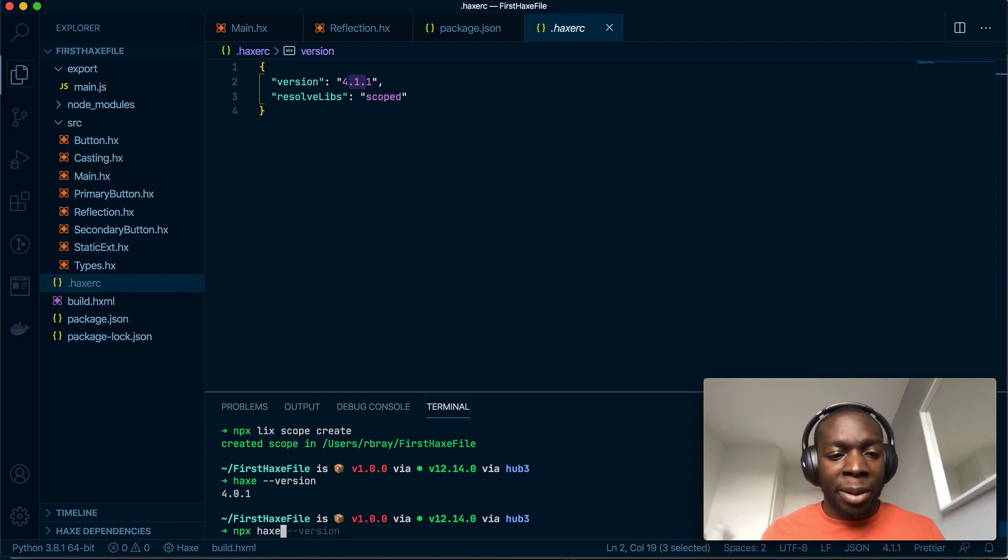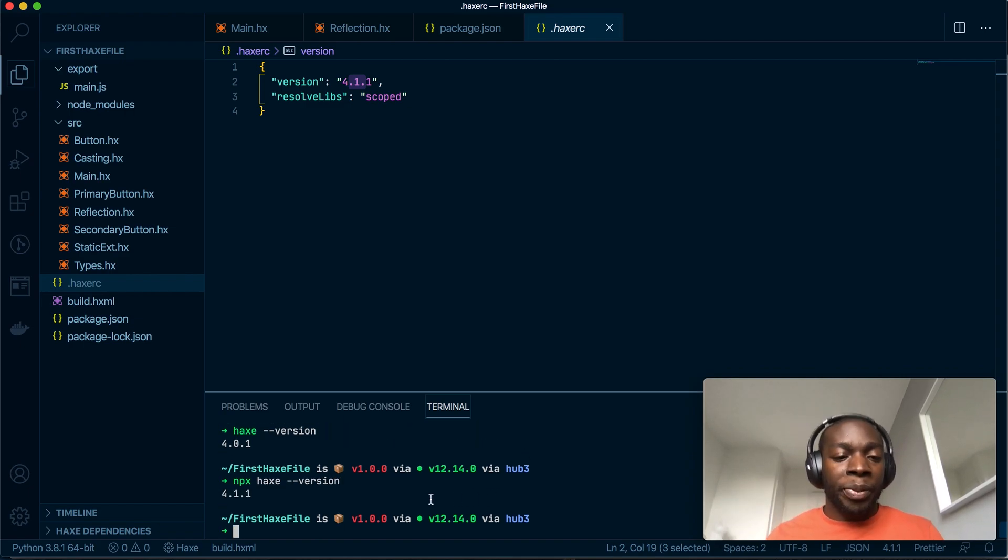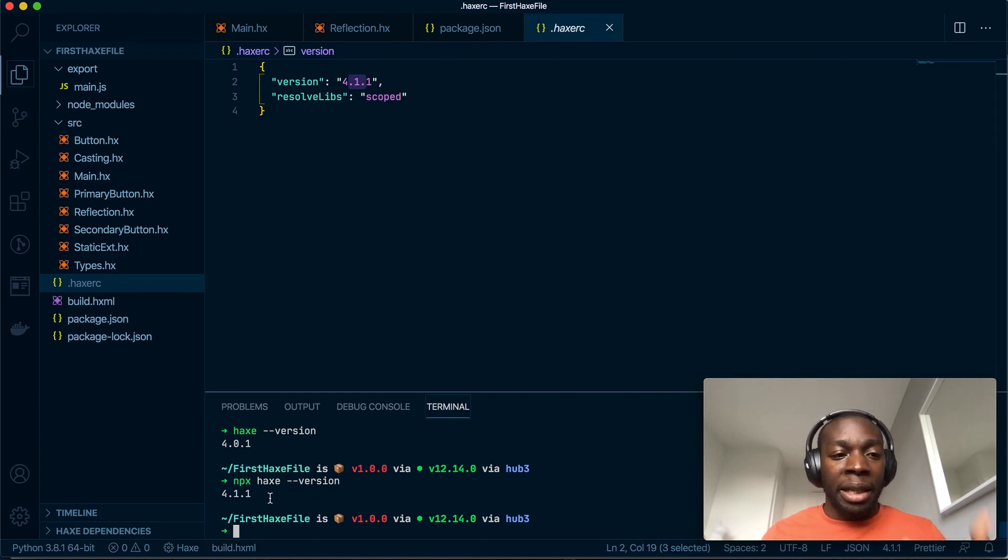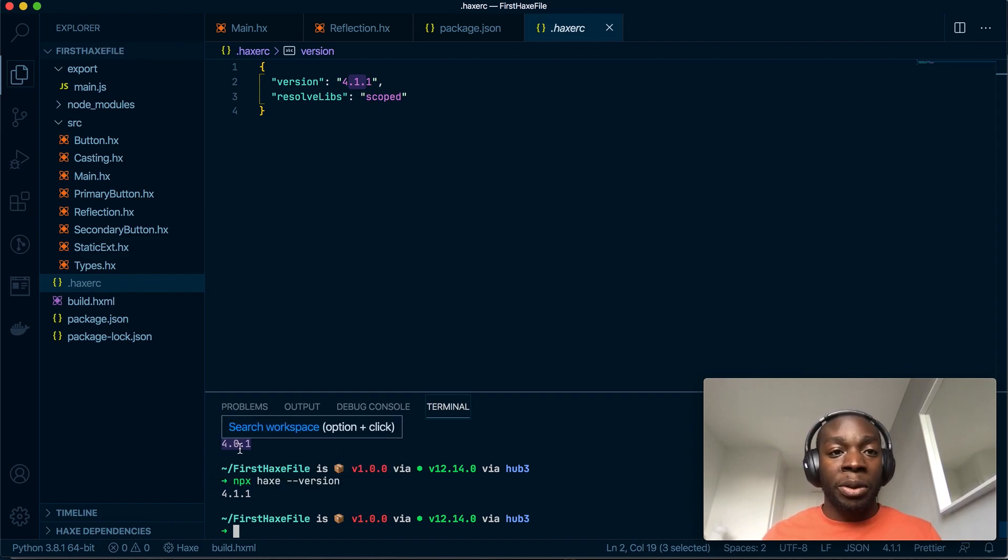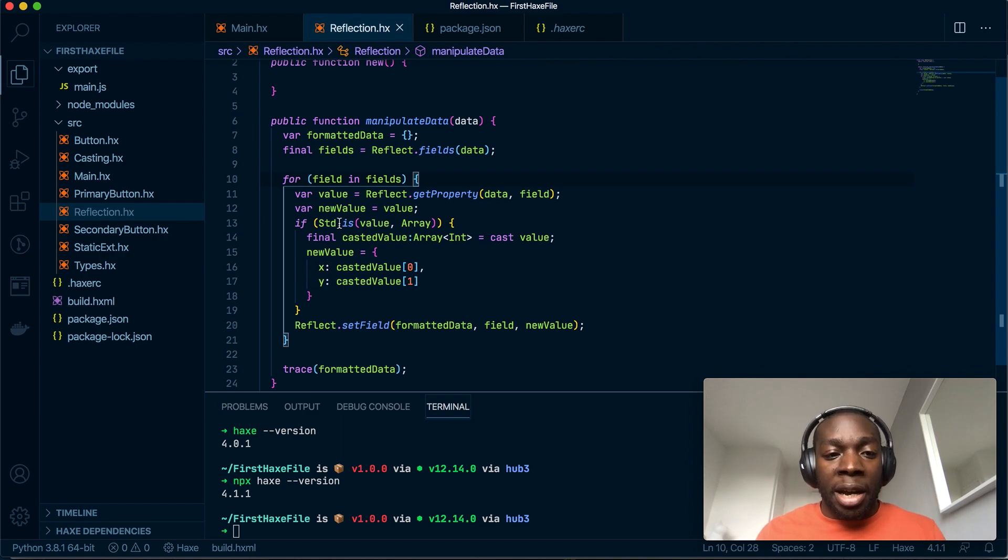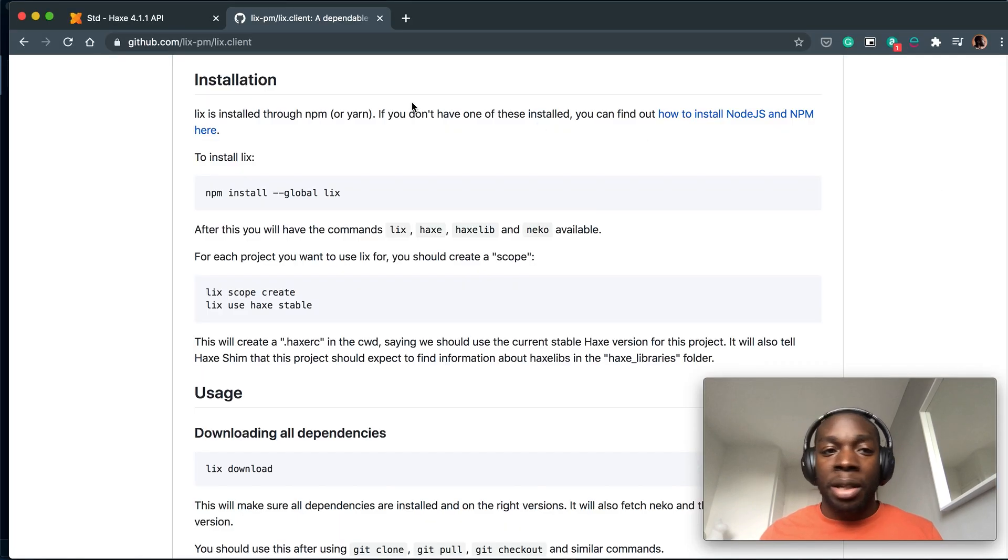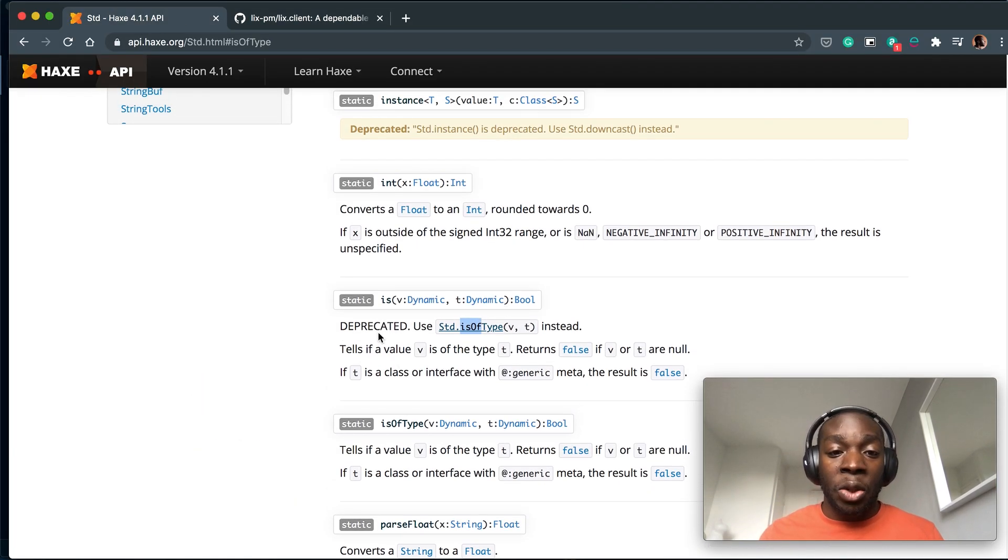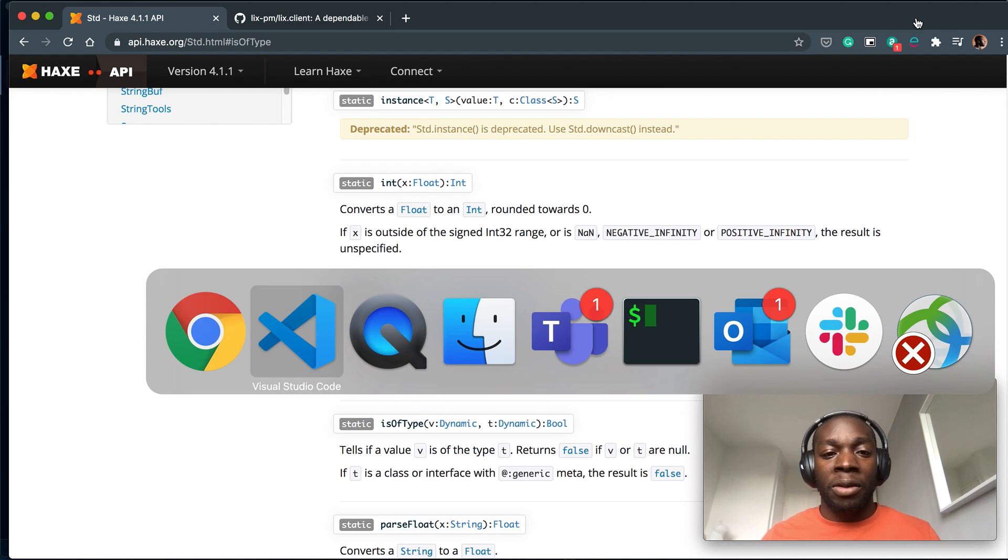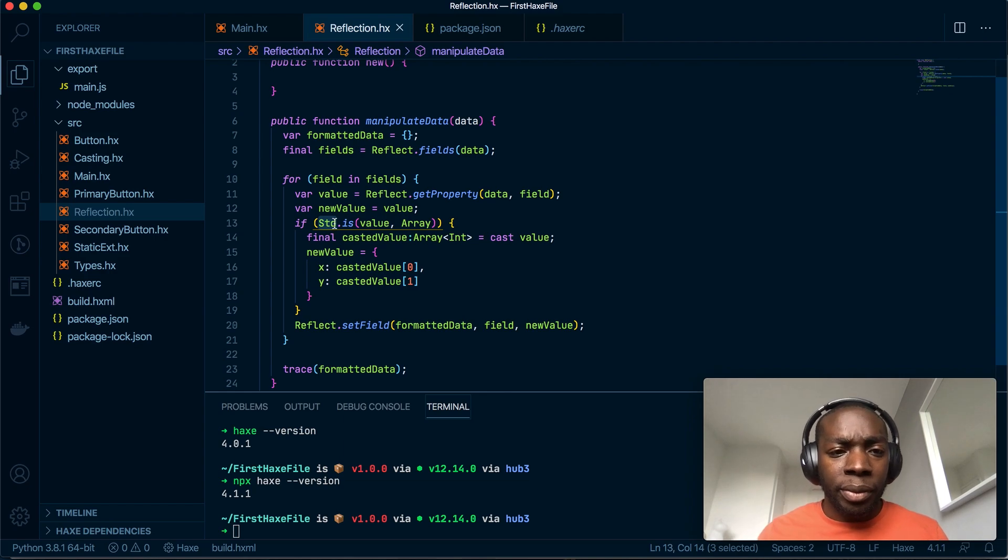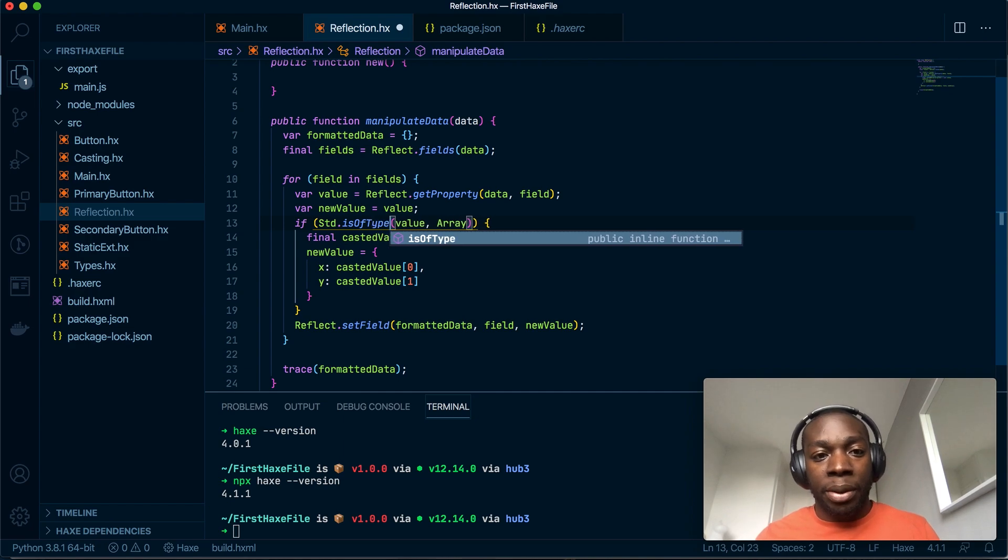So I went through that quite quickly but basically using npx I run the Lix version of Haxe on my project, so this is specific to my project and this is not global. So in my previous video I ran Std.is to get it to work, but if you look at the documentation for the standard class you'll see is is deprecated and it said I need to use is_of_type. I've gone through this video the wrong way around because I was just showing it to you not working first, but I think I can still do that.